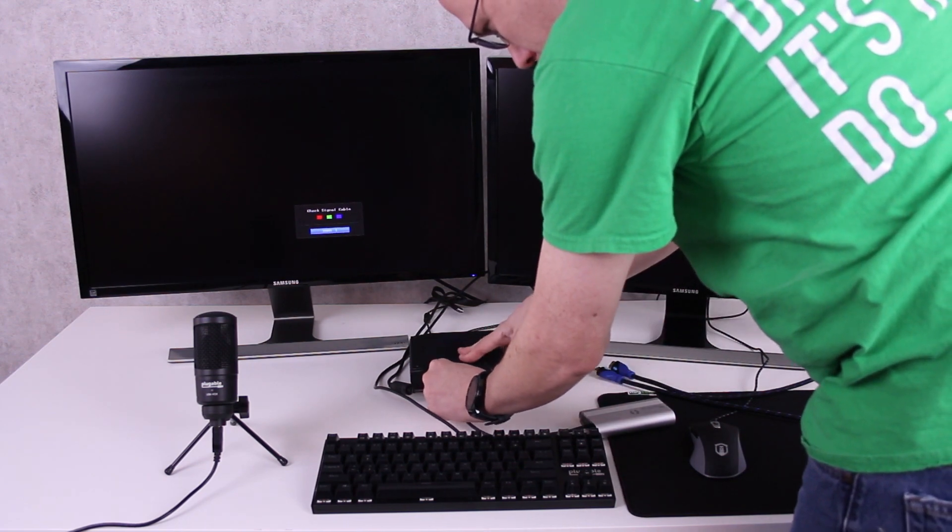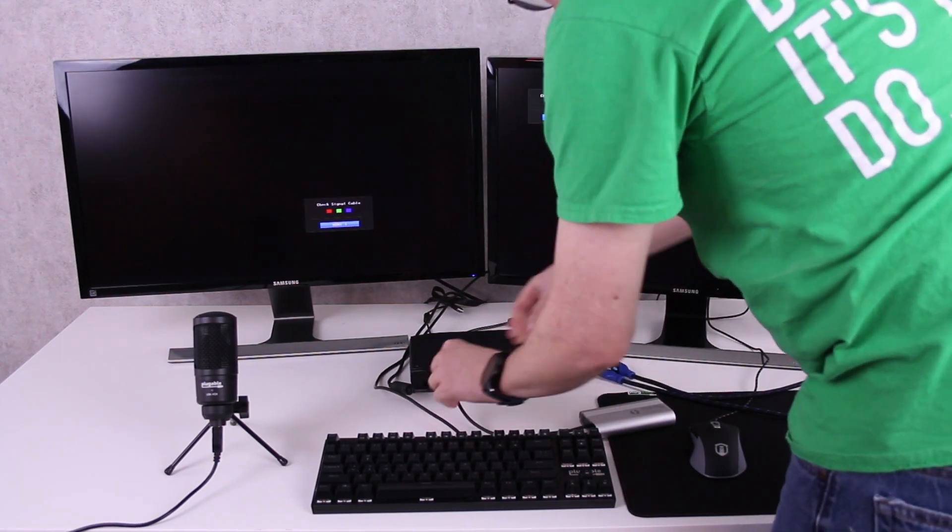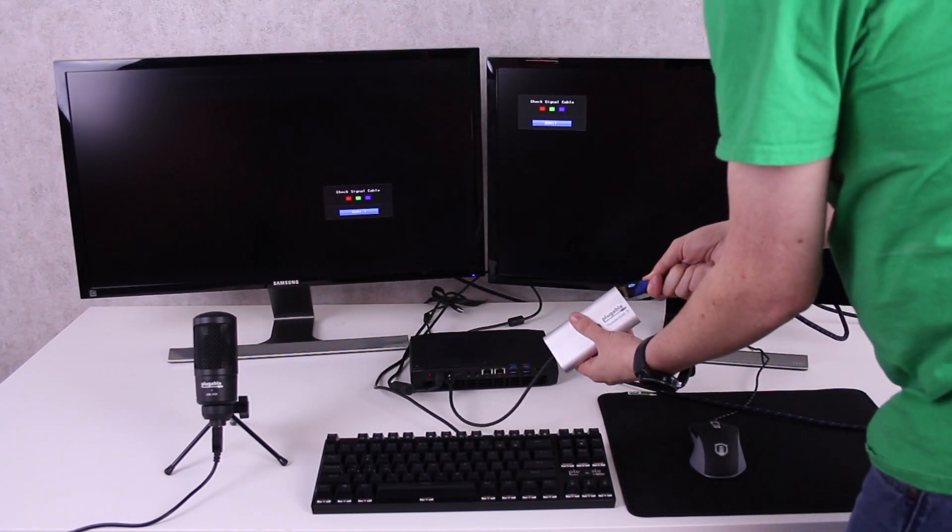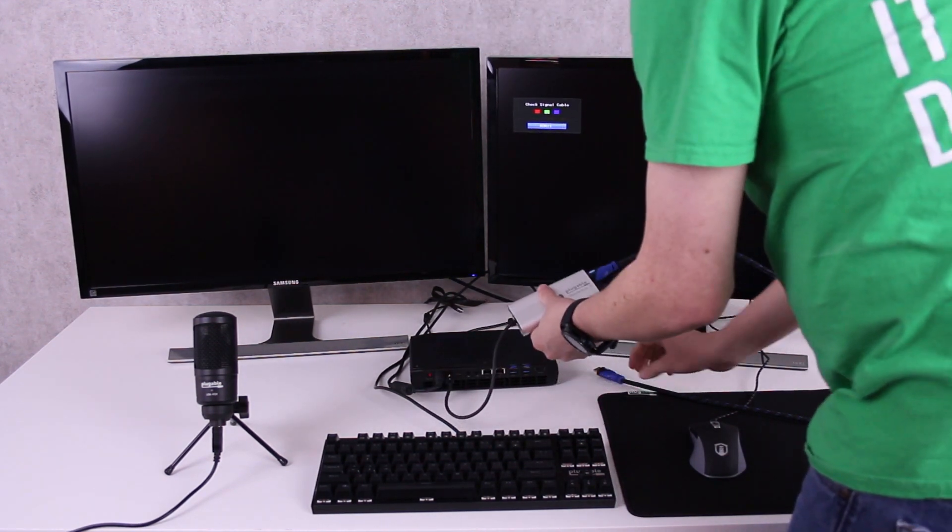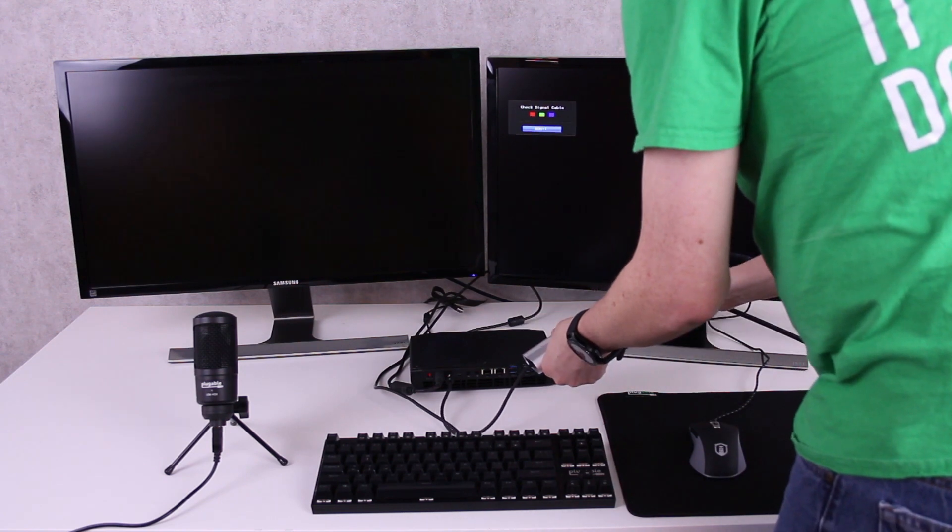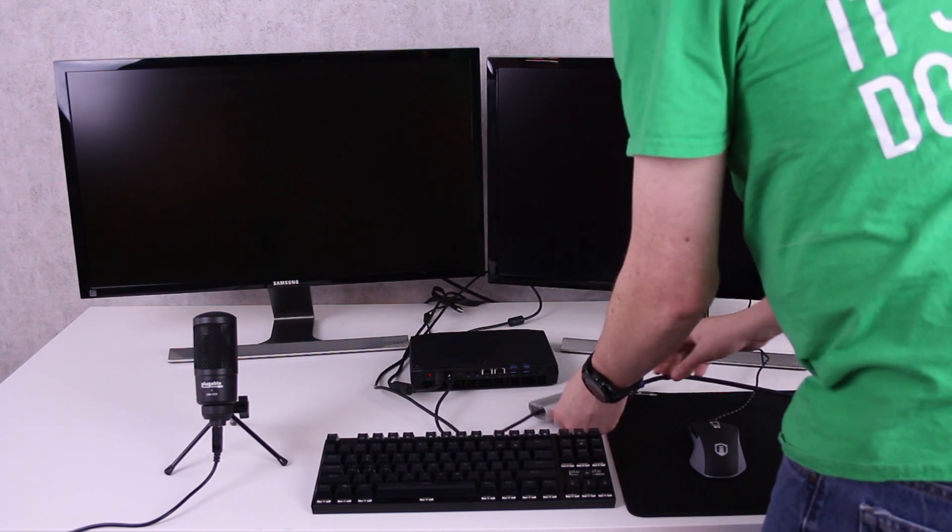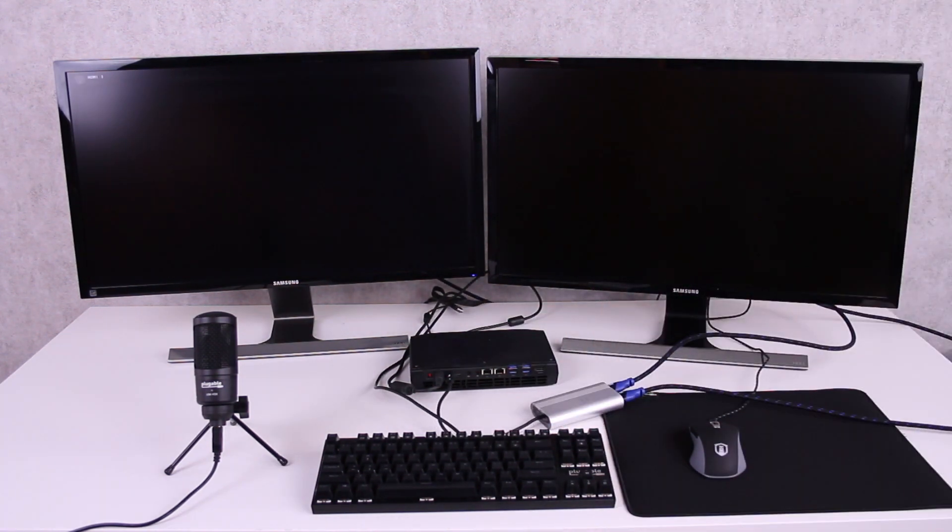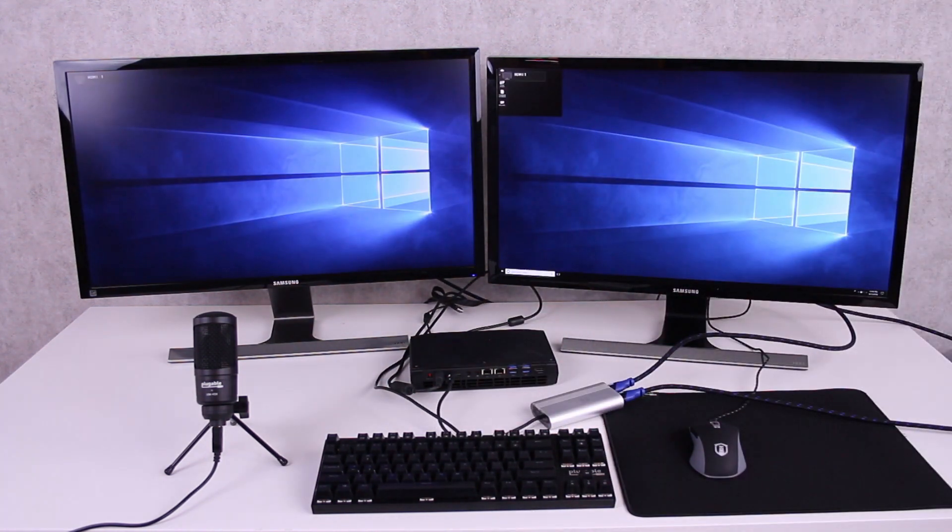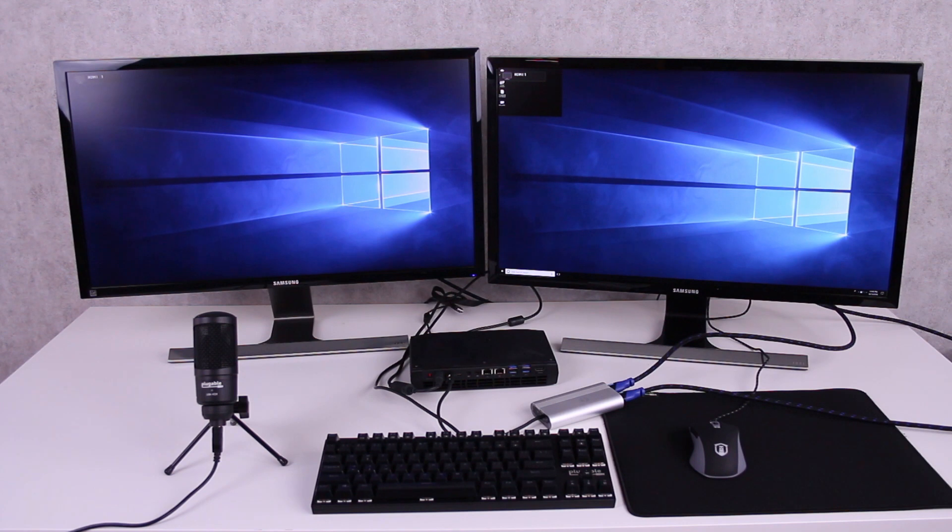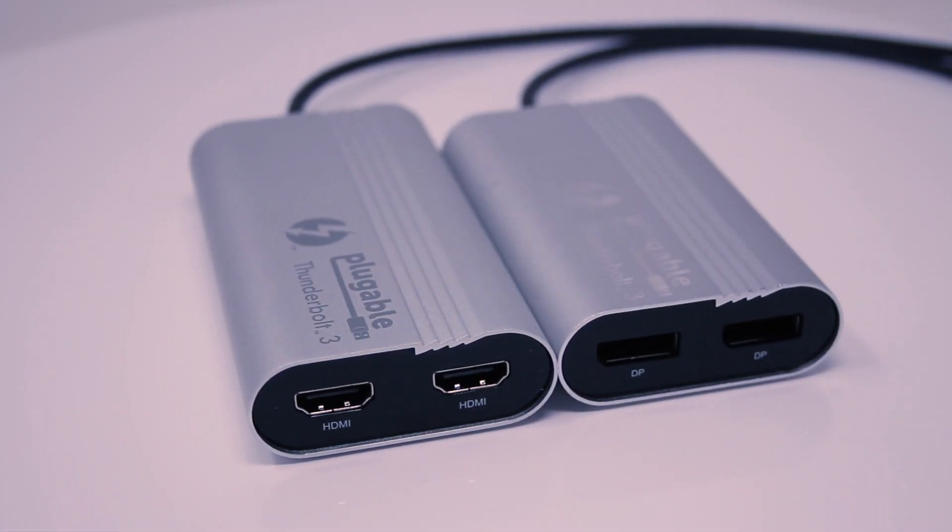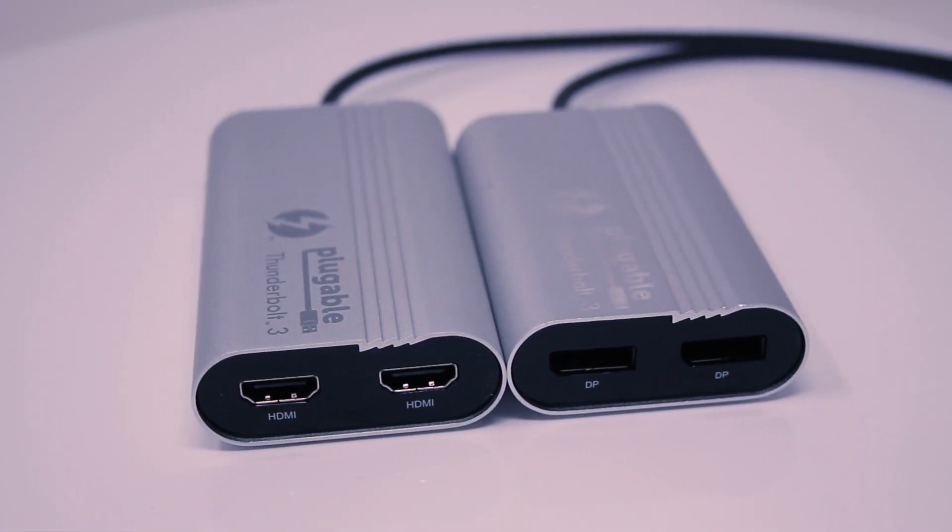And if you want to maximize the number of displays while still keeping a Thunderbolt 3 port free for another Thunderbolt 3 or USB-C device, you can even use our Thunderbolt 3 dual 4K graphics adapter which we make in both HDMI and DisplayPort versions.